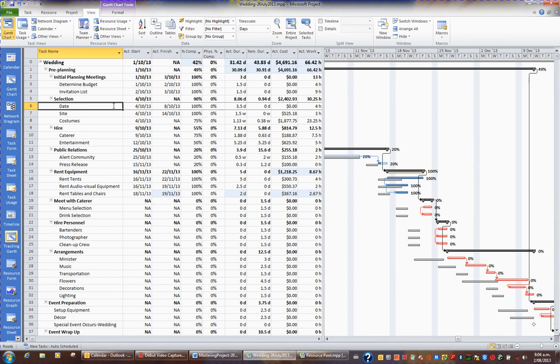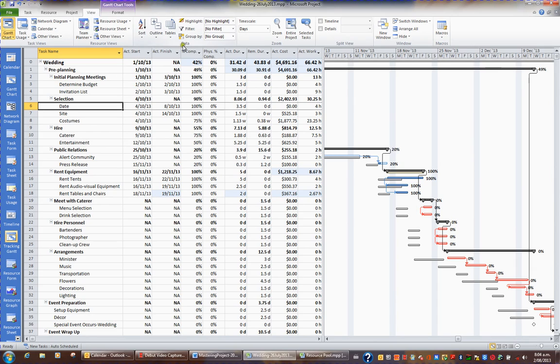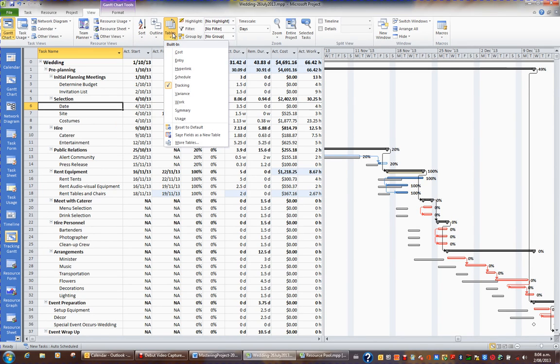It might be worth, now that we've got some actual tracking going on, having a look at the other tables that are available to you. For example, if you click the View tab in the ribbon and go to the Data Group, return to the Tables button.